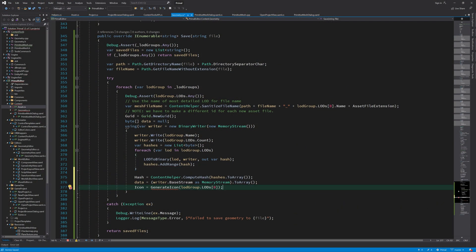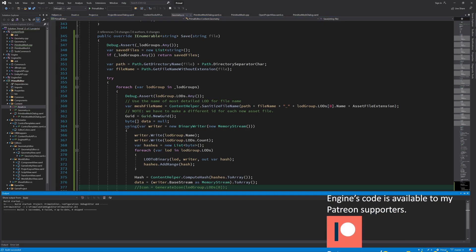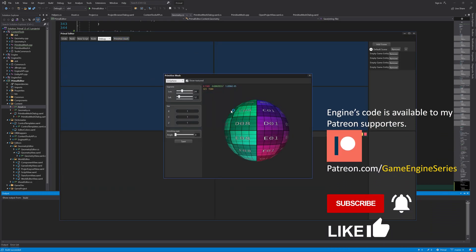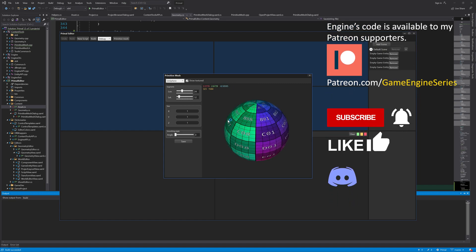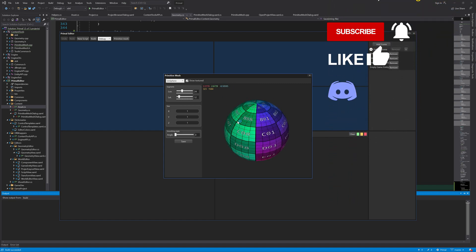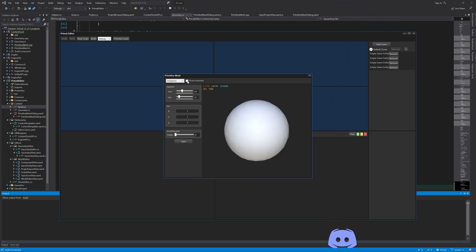I'll use the current geometry viewer to render to a bitmap image and use that for the icon. We have this control and we can use it to save an image that is displayed here as an icon. The way I wanted to do that for a geometry is to render an untextured image to the file.